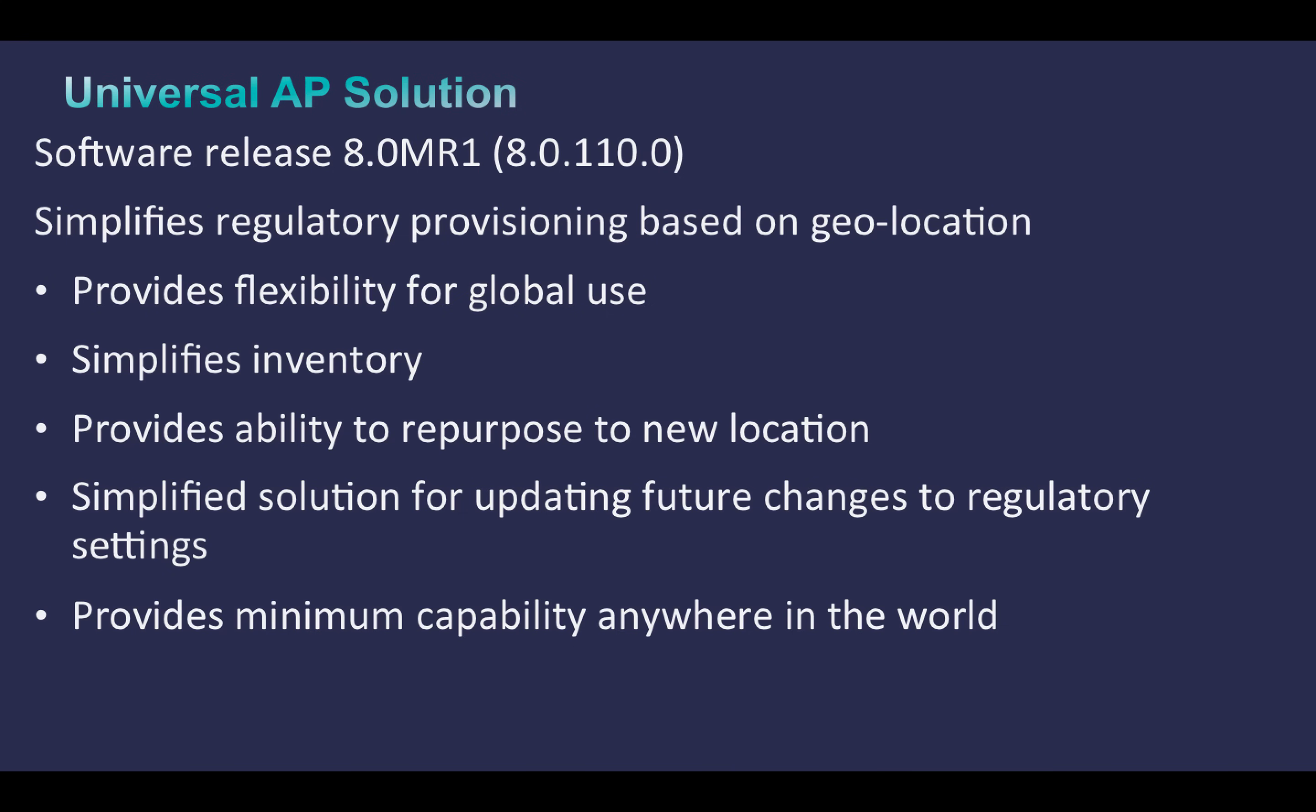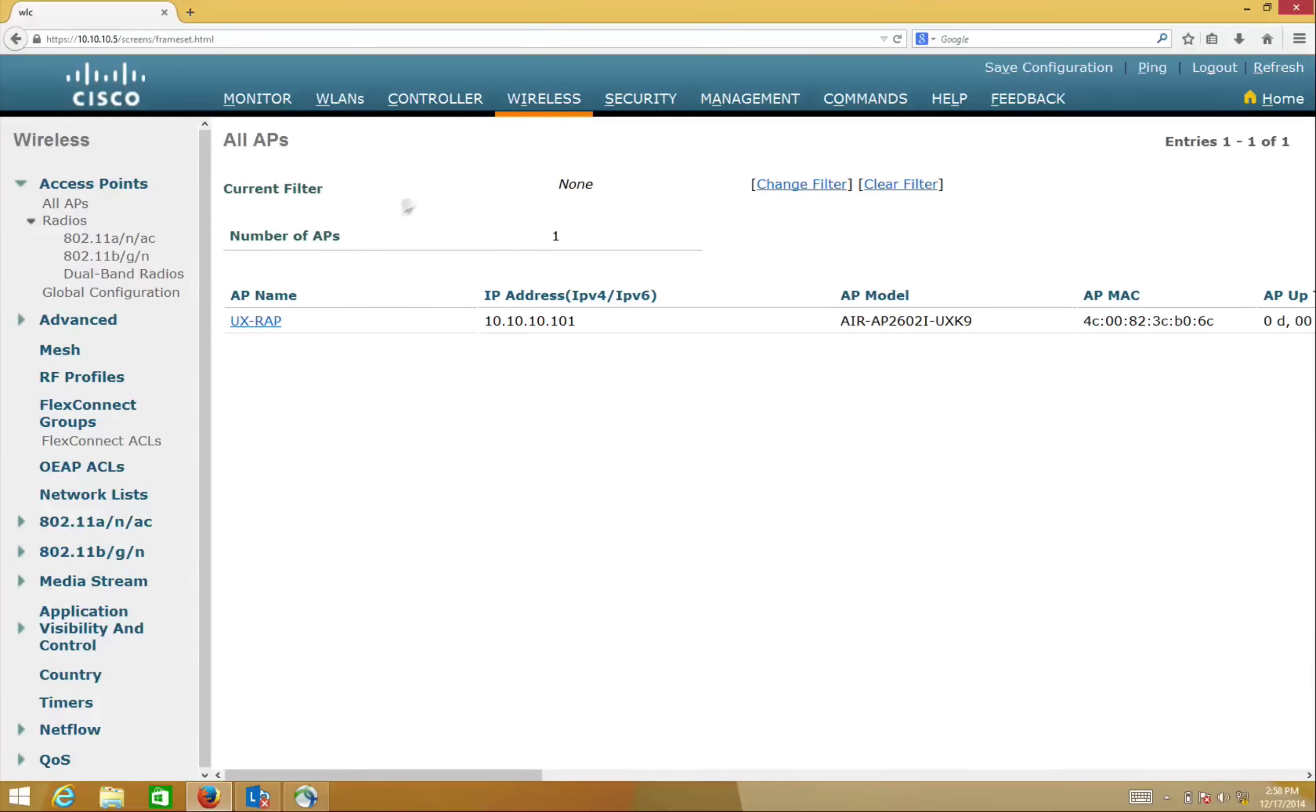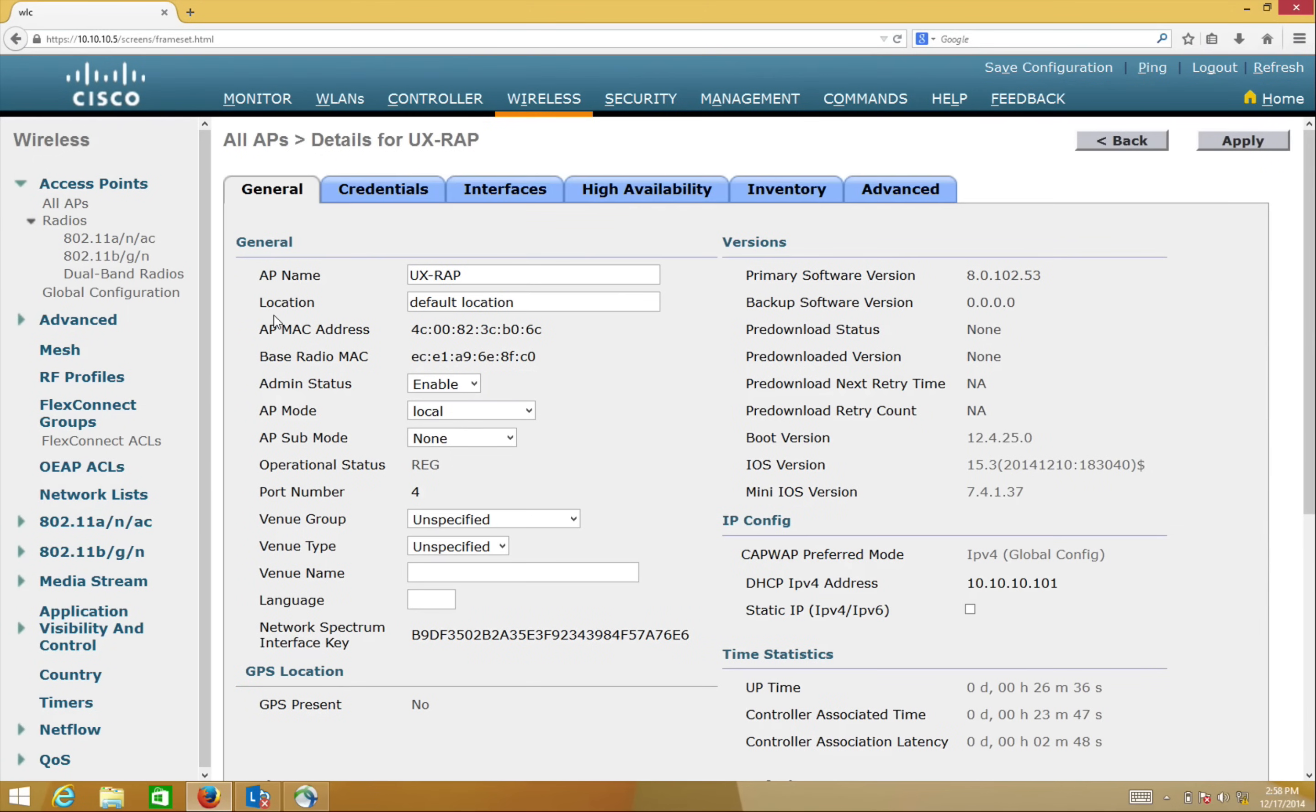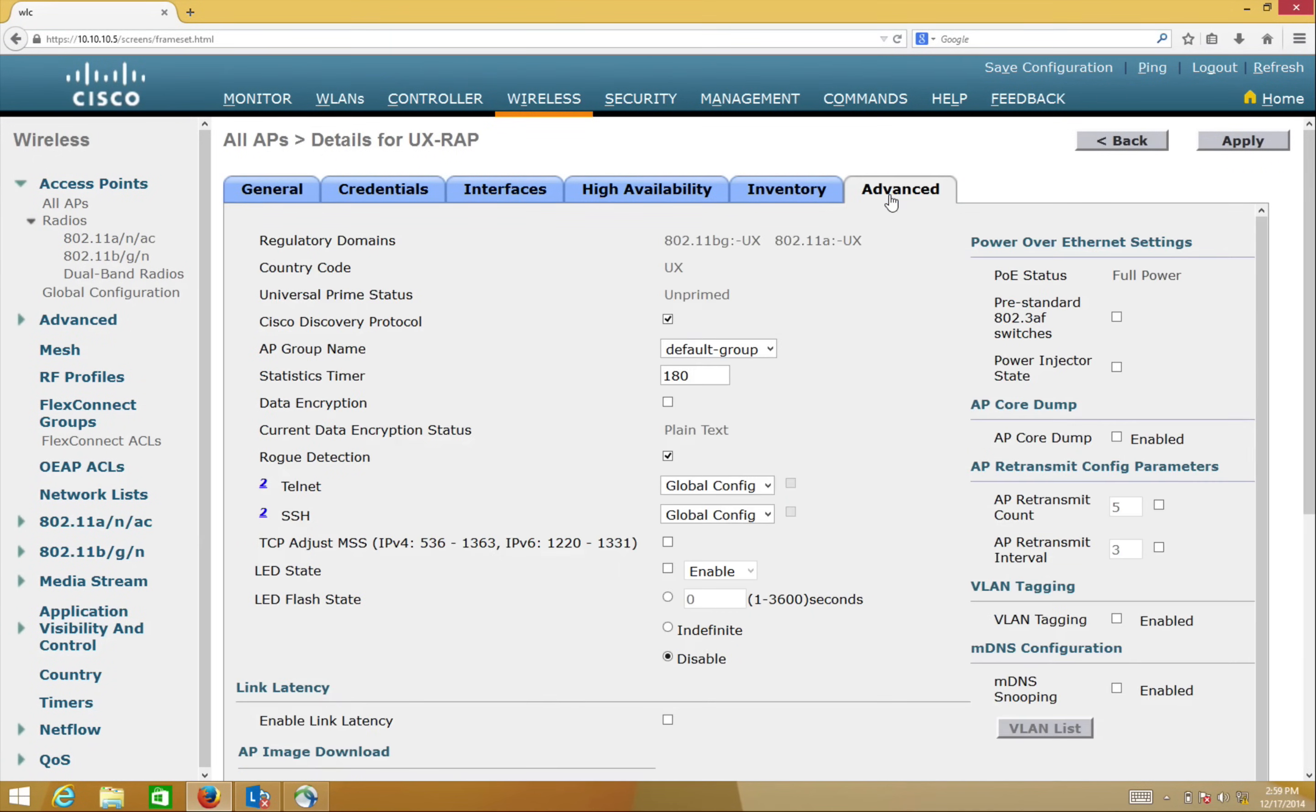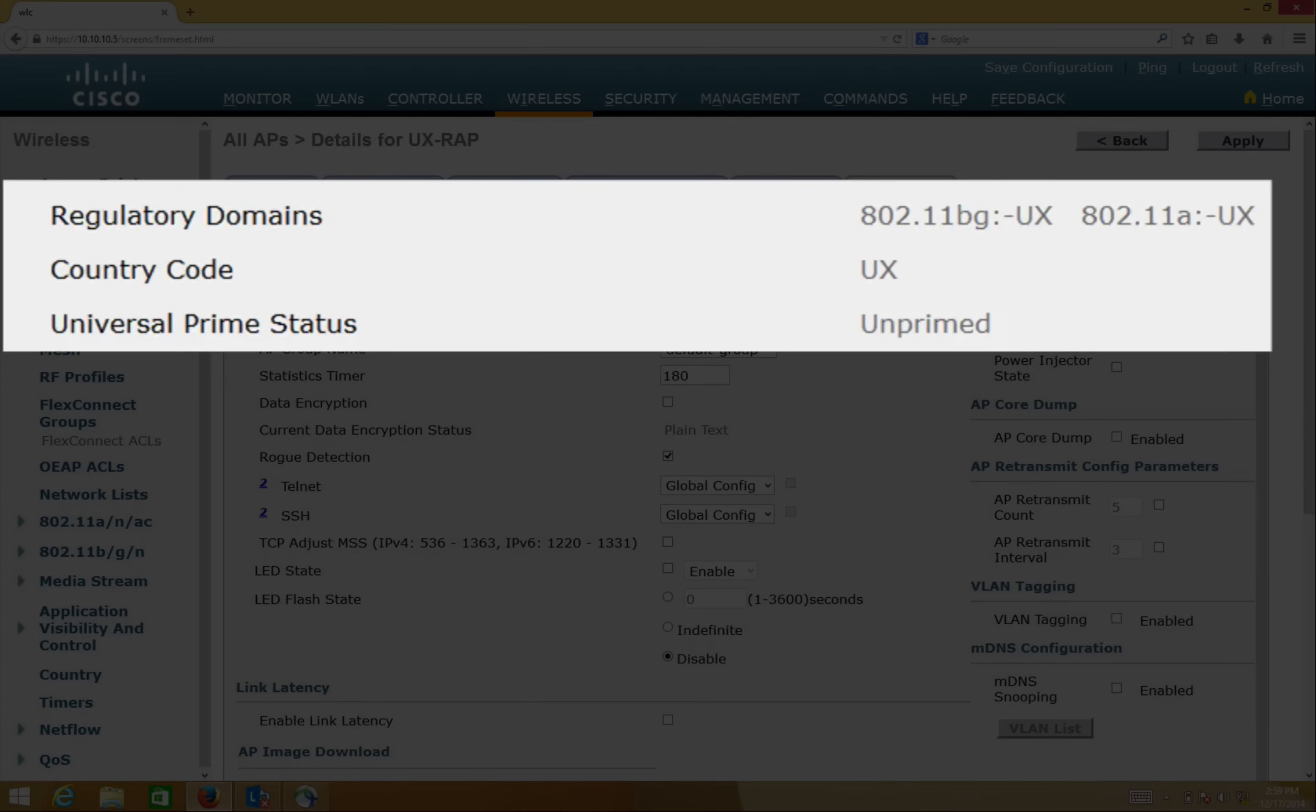Now, let's take a look at a quick demo. Once the Universal AP has joined the controller, we can check the regulatory domain and status of the AP by going to the Advanced tab. Here, we can see the Universal Prime status as Unprimed, plus the regulatory domain and country code as UX as well.